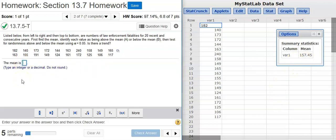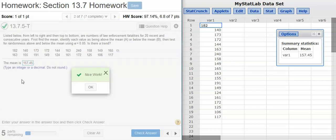I'm not asked to round to any number of digits. In fact, this instruction specifically says do not round, so I won't. Nice work!